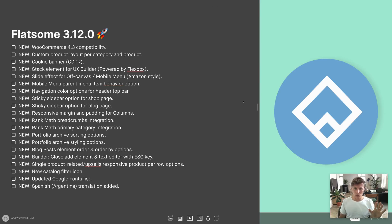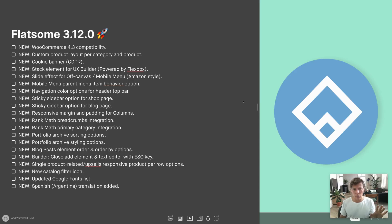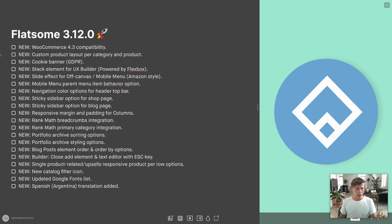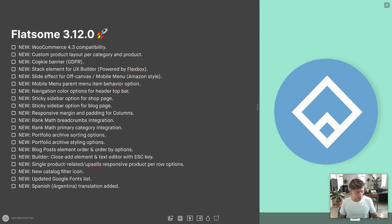Yes, it's there. It's Flatsome 3.12, the latest Flatsome theme update, and I'm very excited because it has a lot of new features that I would like to show you. My name is Seth. I'm one of the designers at Flatsome, and I'm just going through all the new features, checking them one by one. Hopefully after this video, you know everything about this new theme update.